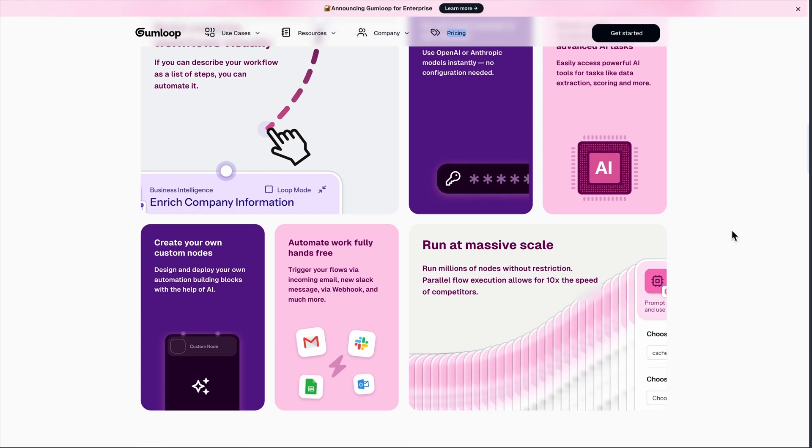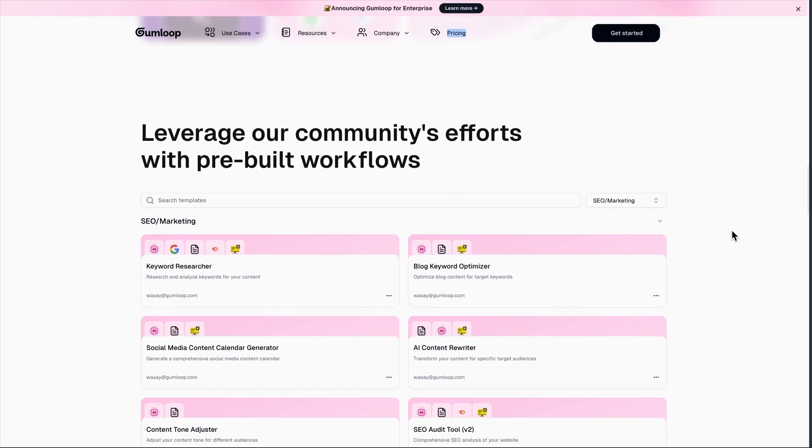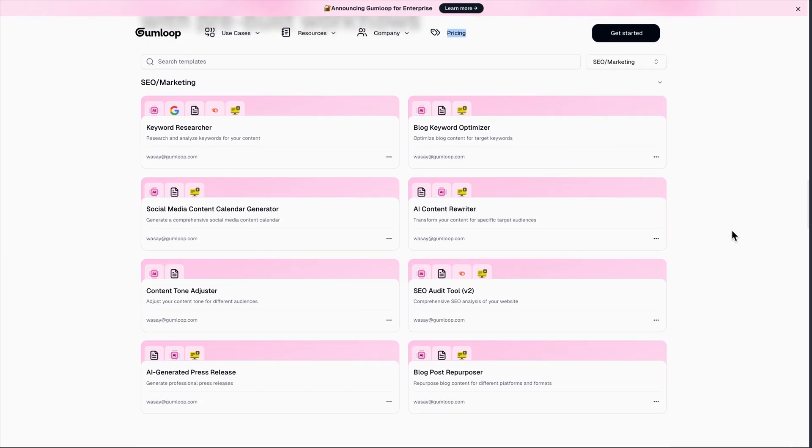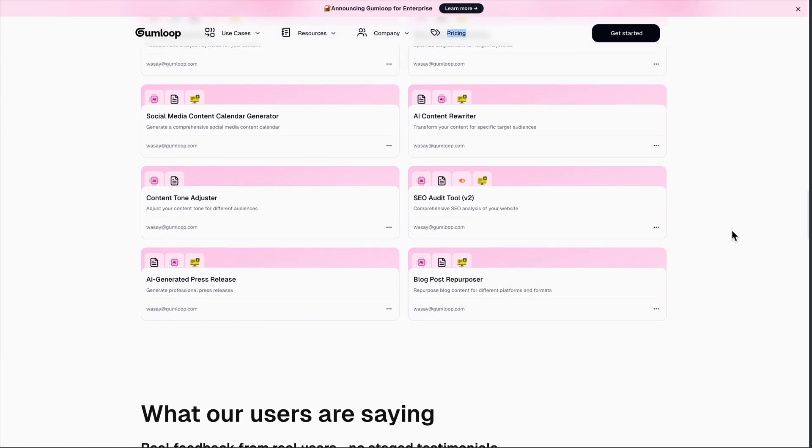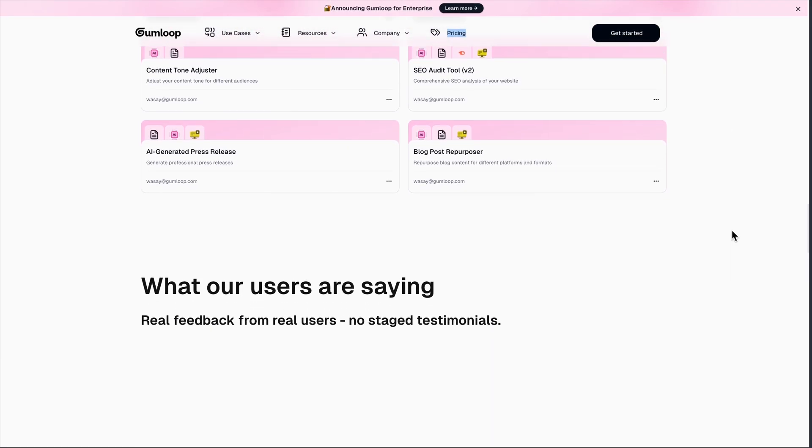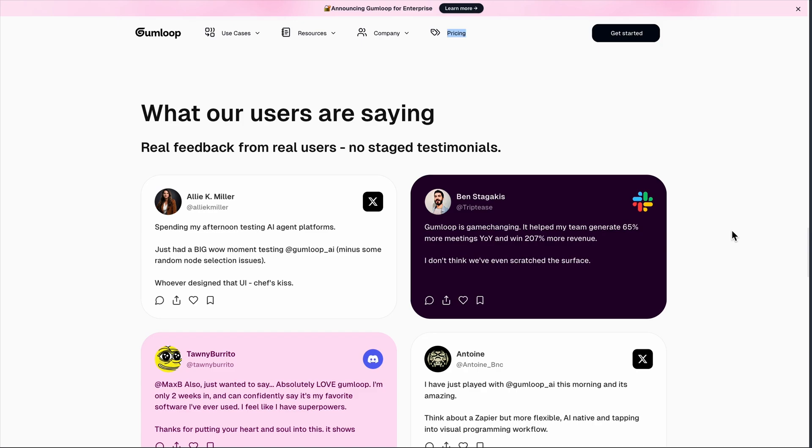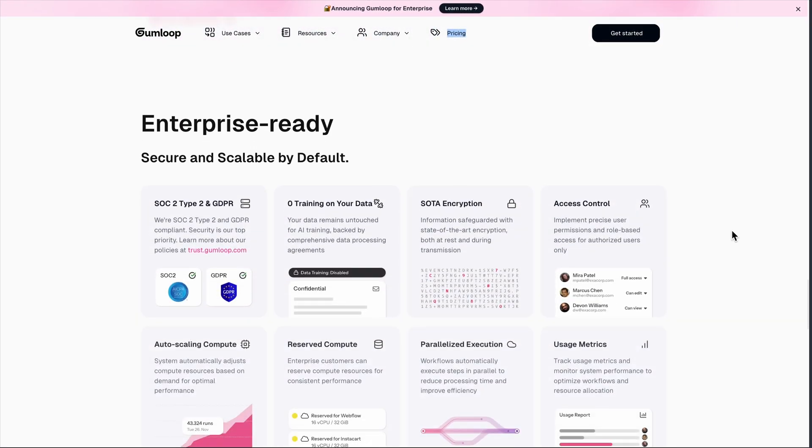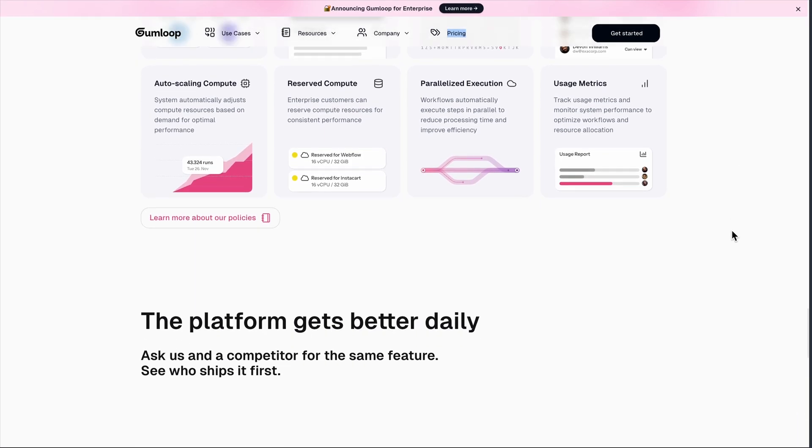Here's what surprised me. The visual builder is genuinely intuitive. I was building my first workflow within minutes, connecting OpenAI to Google Sheets to Slack. The AI nodes are particularly clever. You can have GPT-4 analyze data, Claude write content, even use computer vision to process images. It's like having a team of AI assistants working together.